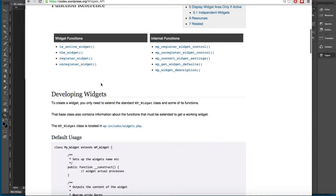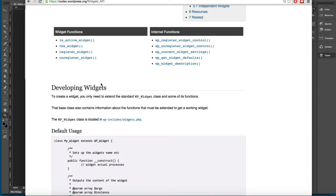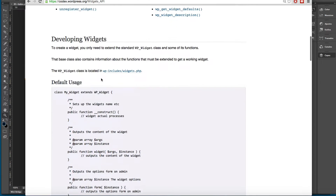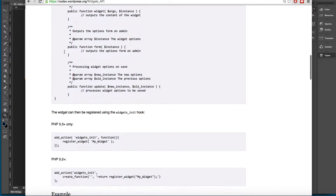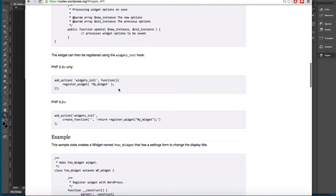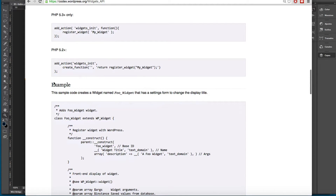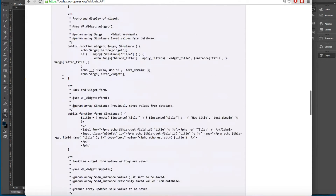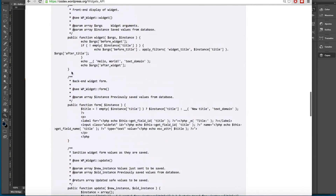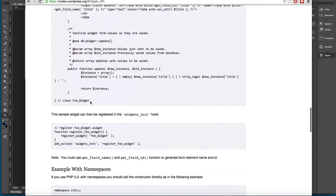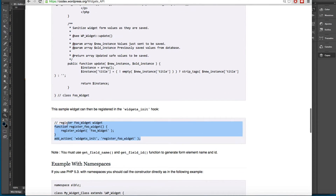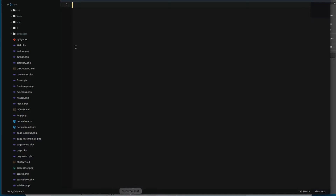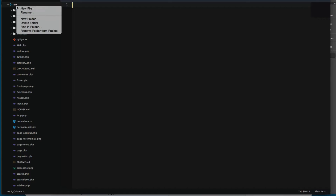Almost everything is done for you — you only have to code what you want to show. Looking at the instructions for developing widgets, we have all of these examples. We're going to be using this example code. You can see we have to add everything like this and then add the action for it. It's a lot of code.